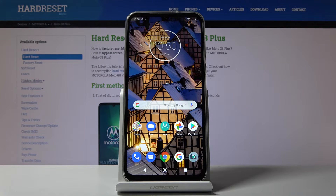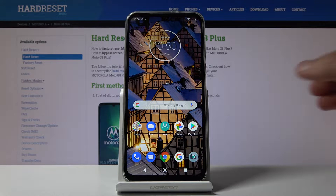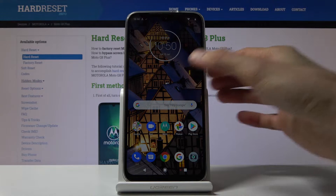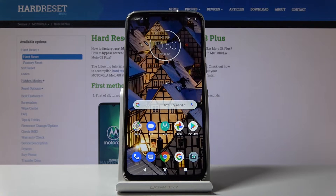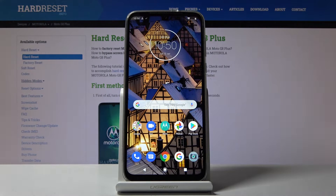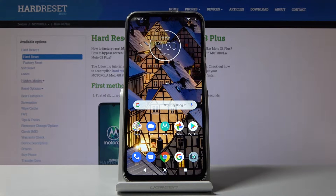Welcome to a Motorola Moto G8 Plus. Today I'll show you how to transfer files from the SD card to the phone, or vice versa.